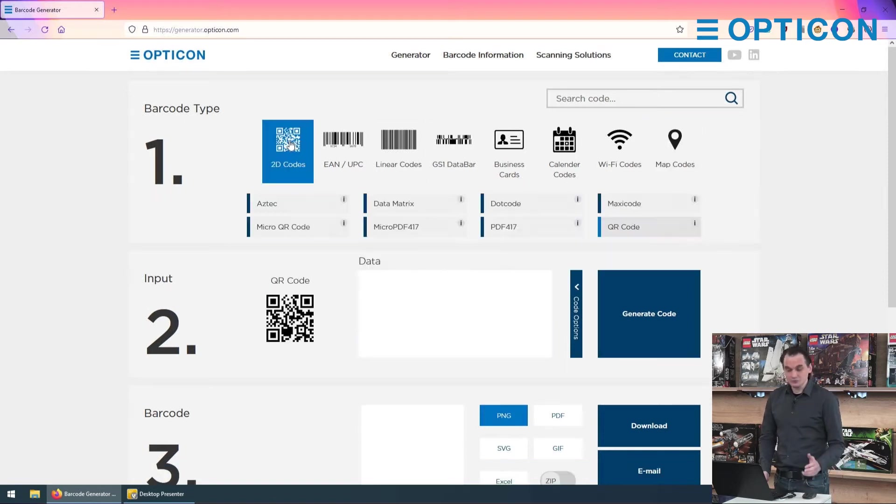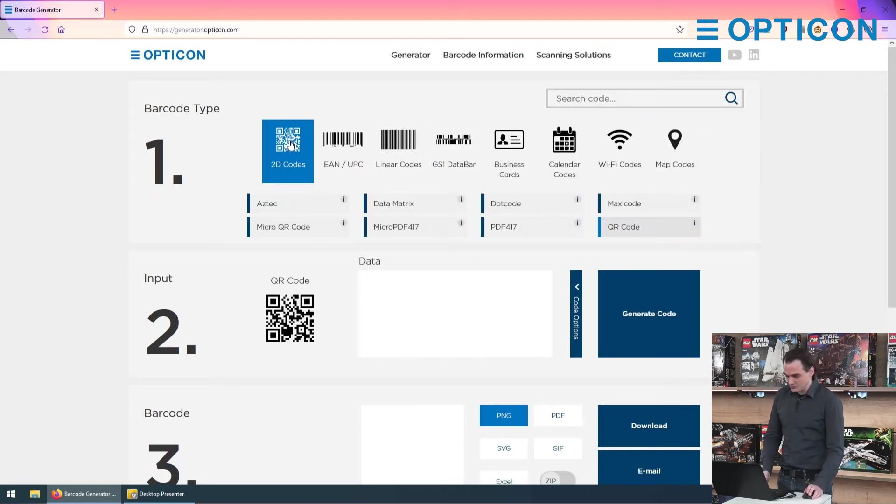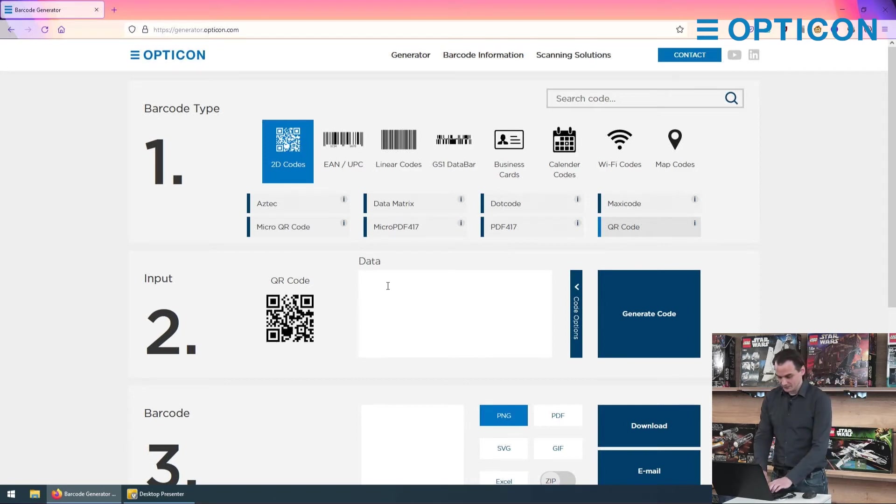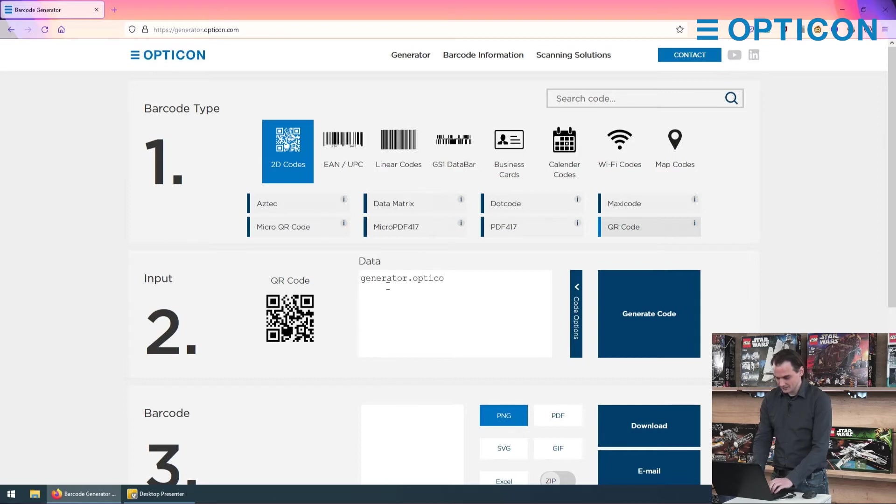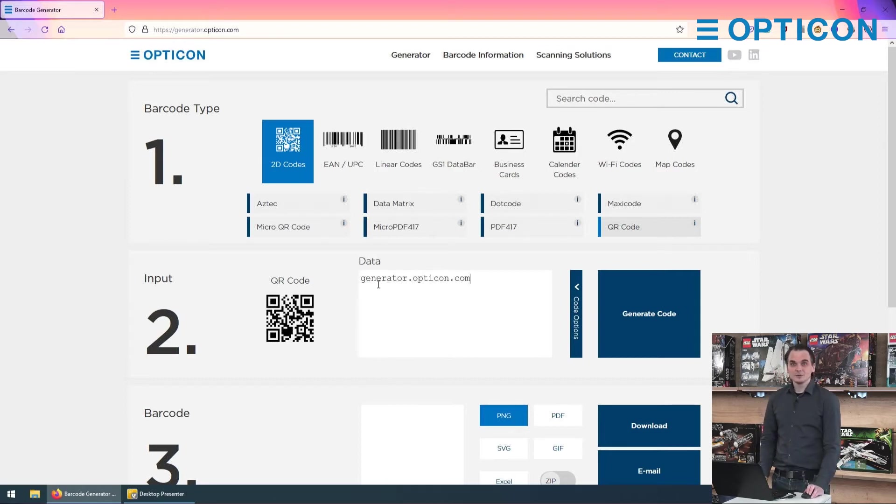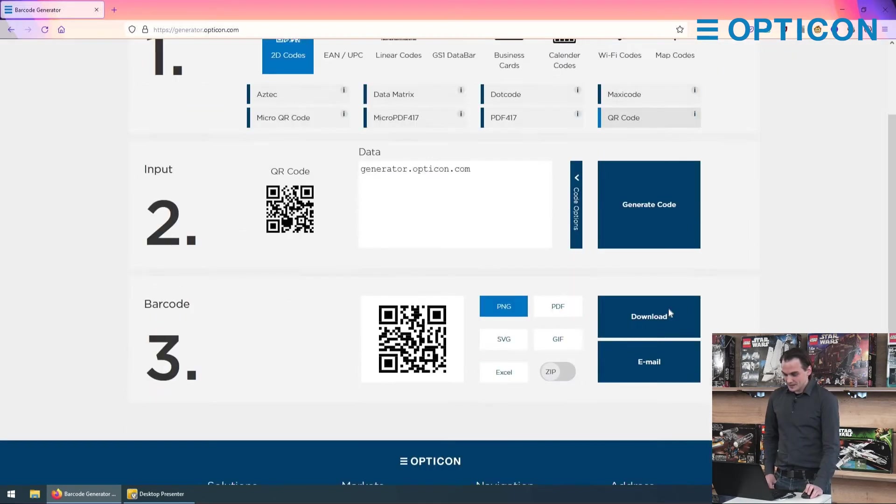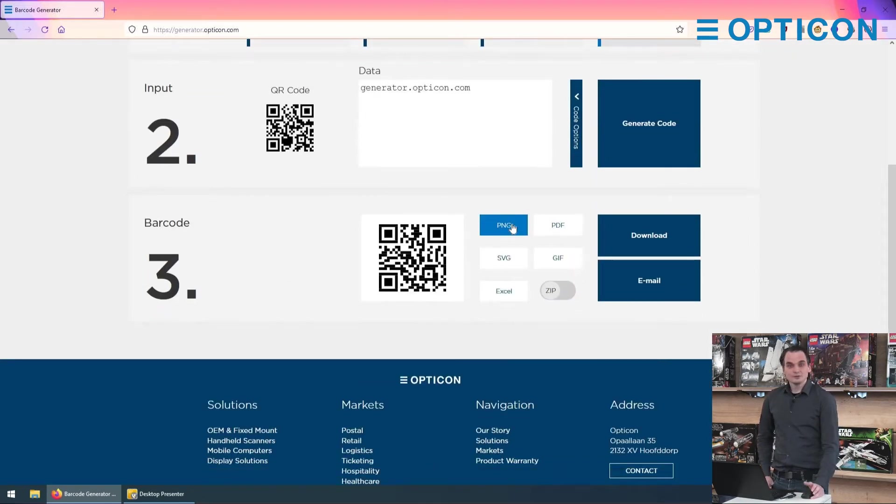So first you choose a code. I'm going to go for the classic QR code. Then you type in some data, for instance generator.opticon.com, then you press the generate code button and your QR code is generated.